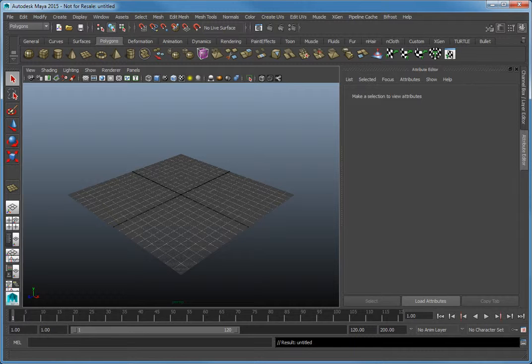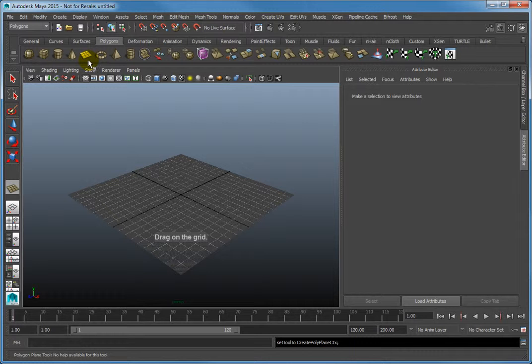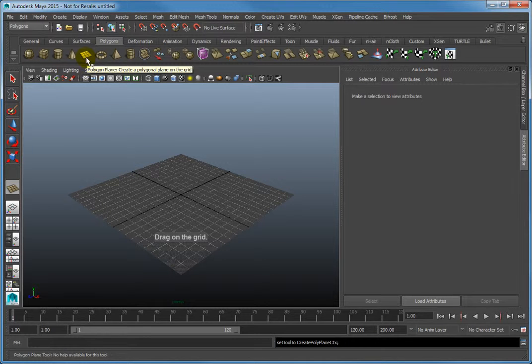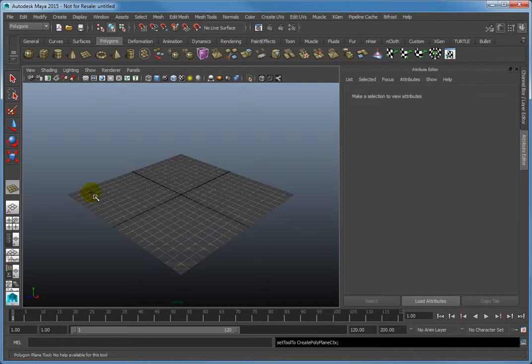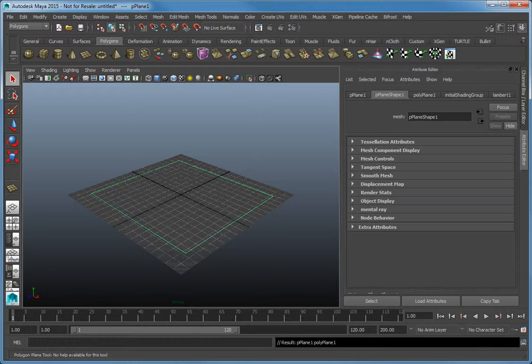Start with creating a simple polygon plane in the Viewport. From the Polygon shelf, click Plane and click-and-drag a plane out into the Viewport.